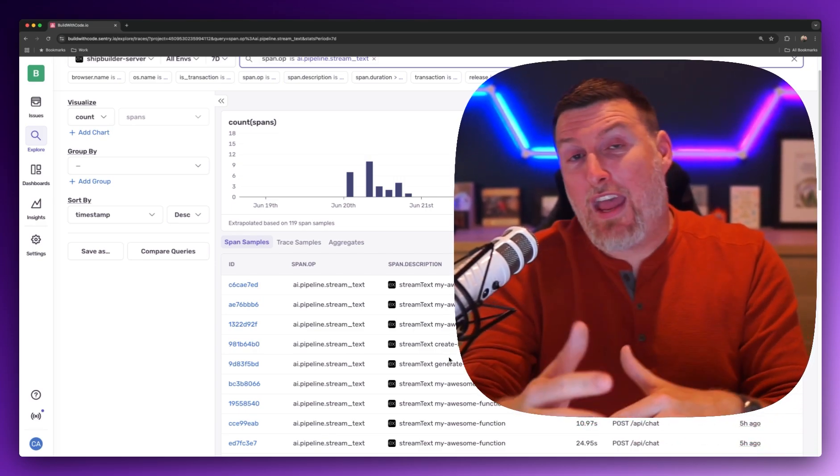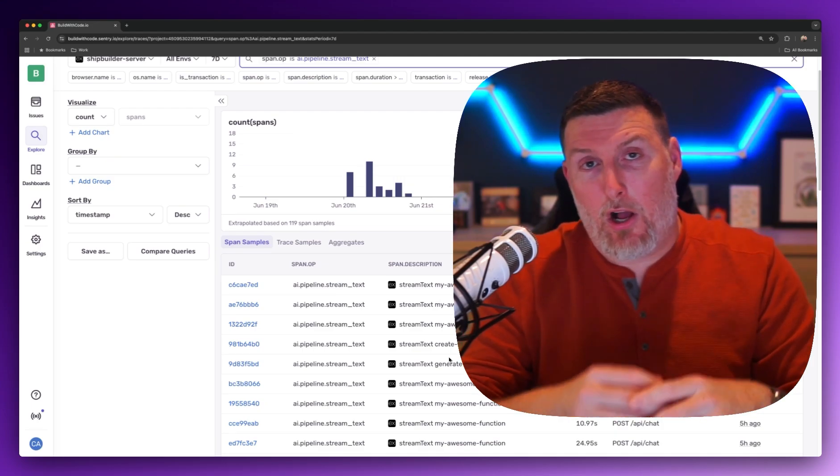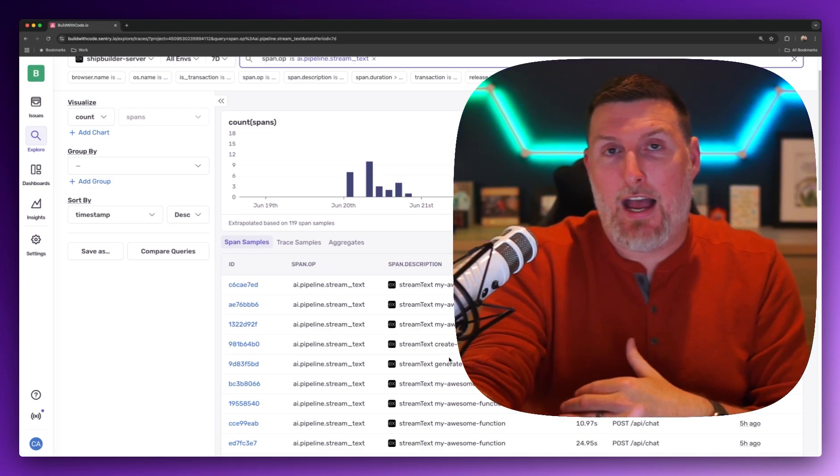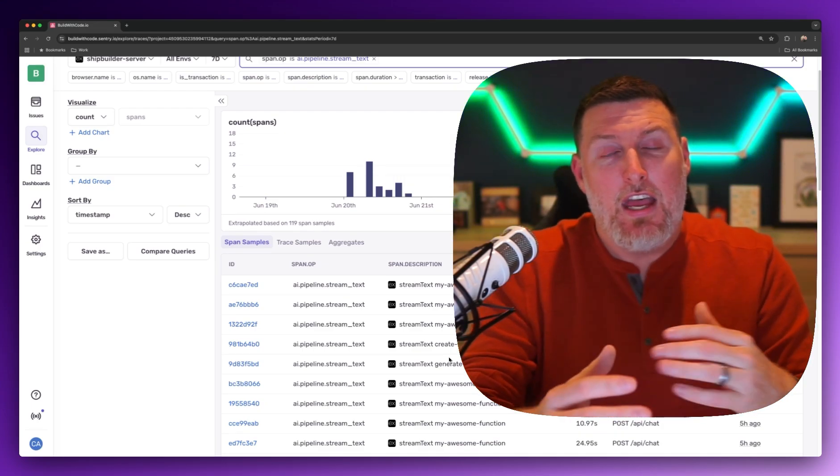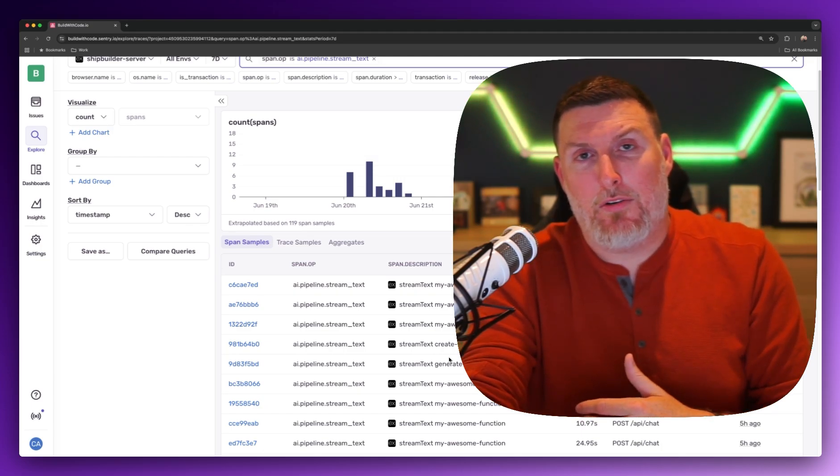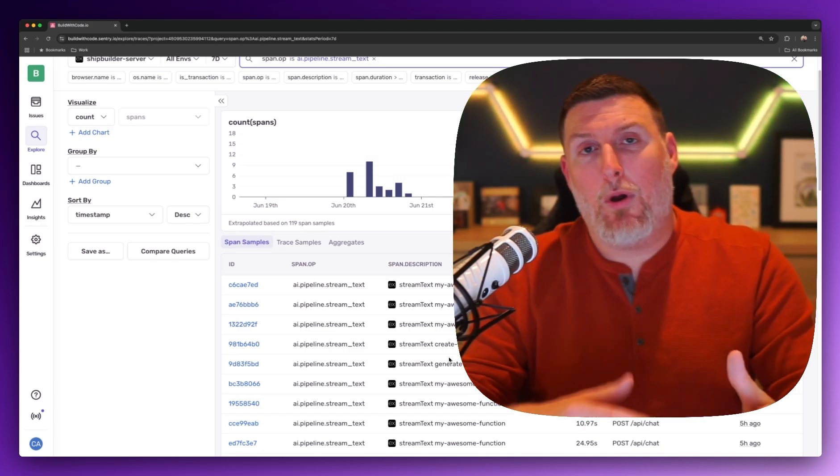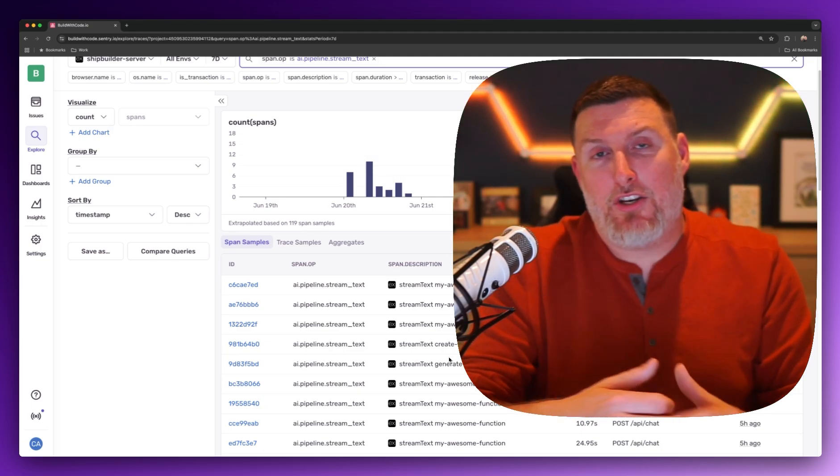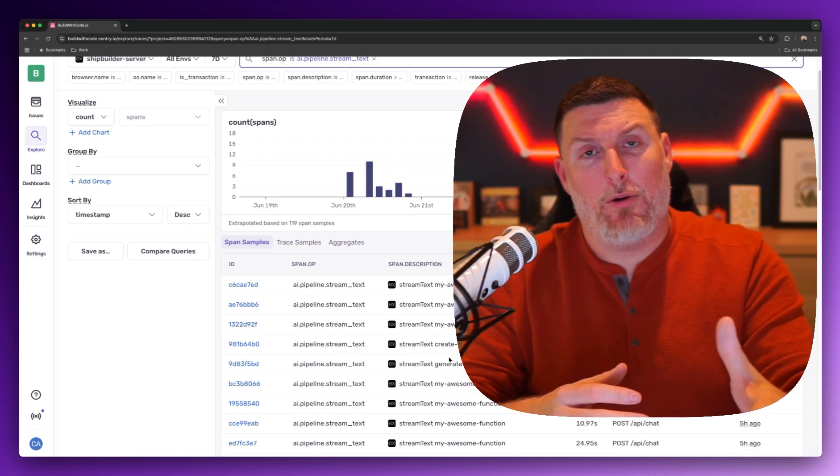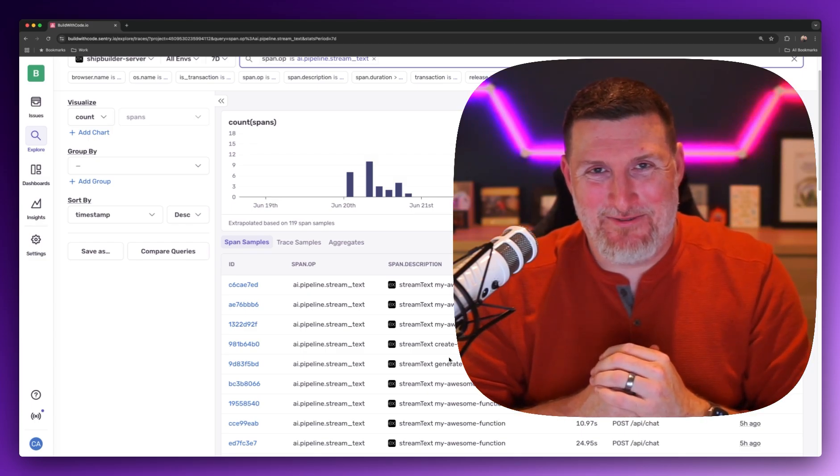Our goal with AI and agent monitoring is to make it really easy to bring all the context of what's happening in your AI applications into the debugging that you already have throughout your application. We'd love for you to give it a try and let us know what you want out of agent monitoring, and we'll make it more useful for you. We can't wait to hear from you. Talk to you soon.